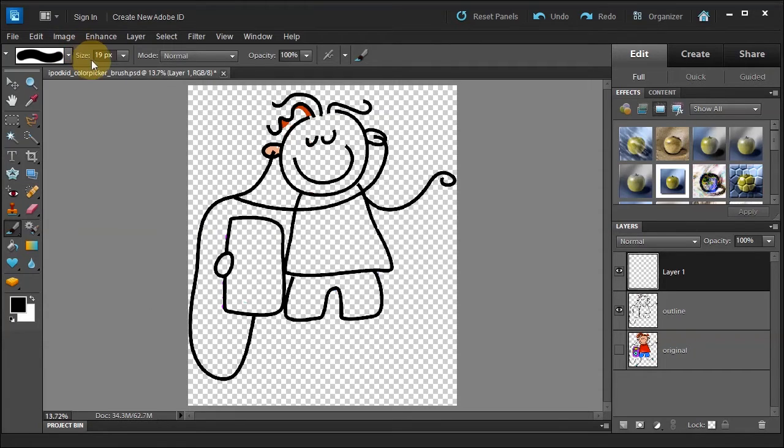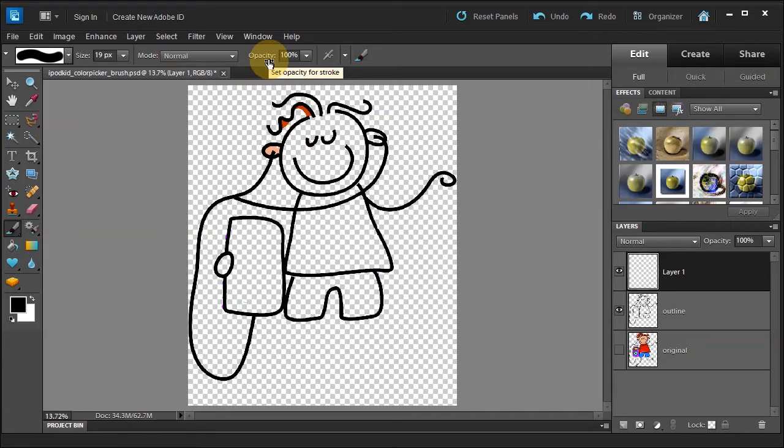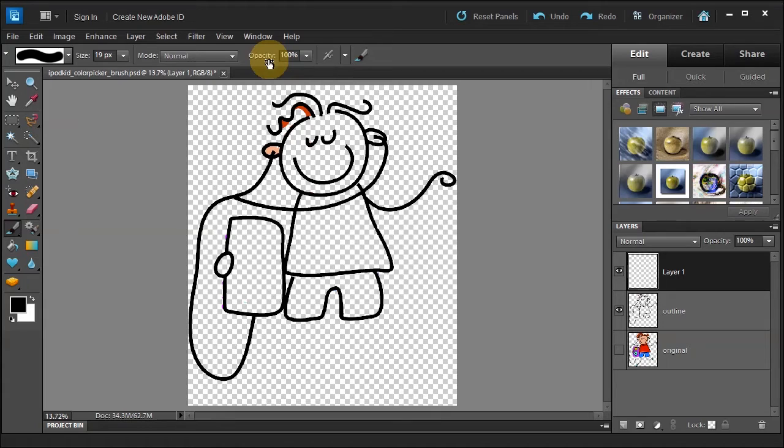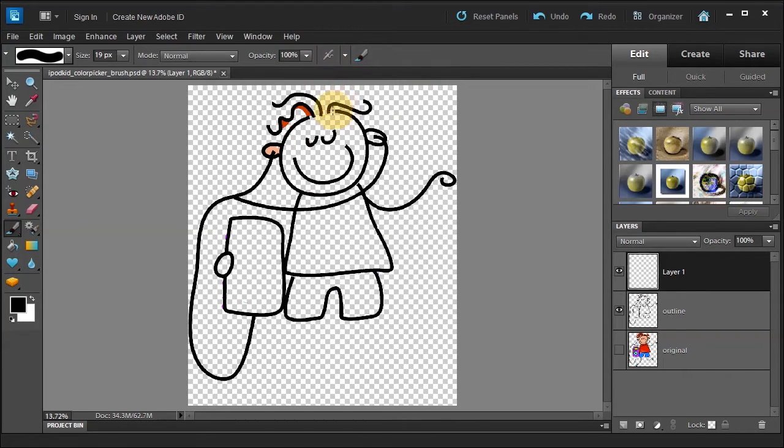Next to it is the size of the brush. So right now it's at 19 pixels. And then next to that is the Mode, which I'll talk about in another lesson. These are blending modes that you can use. And then there's Opacity. Opacity starts from 0 to 100. 0 is invisible, and 100 is full on. So you can see the stroke at 100%. Next up is an Airbrush function, which you can use the Airbrush with the brush stroke, which is nice.